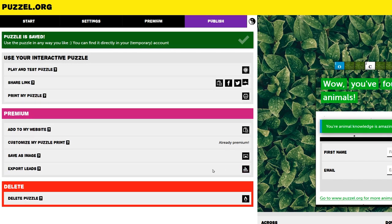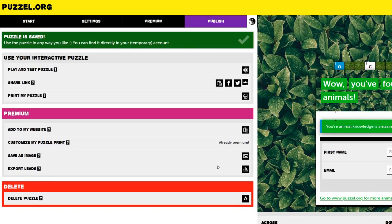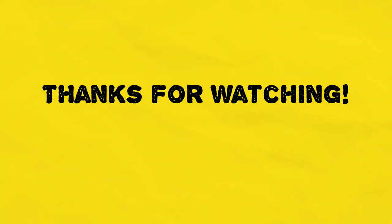This concludes our Puzzle.org Crosswords Lesson. I hope you enjoy making lots of puzzles, and if you have any questions, feel free to comment down below. Thank you for watching, and happy puzzling!